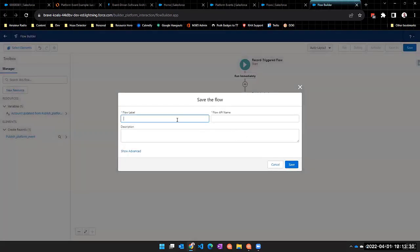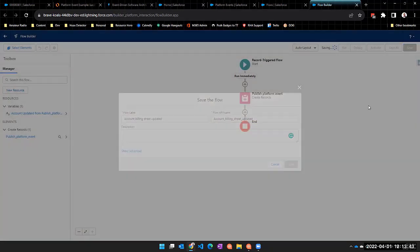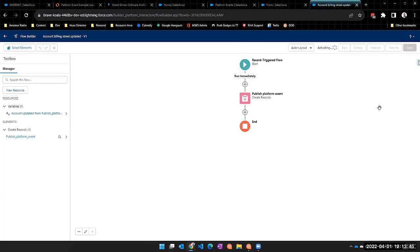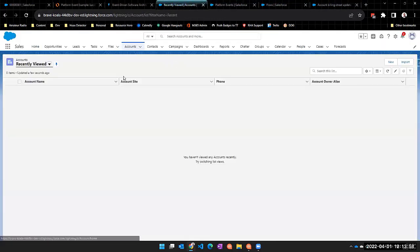I'll save this and call it 'Account Billing Street Updated,' then activate it. We now have a publish mechanism set up so that when our account's billing street changes, we publish one of those platform events. But if we were to go back to an account and start changing billing streets, it would publish the events with nobody listening — we're shouting into the void. So the next thing we'll do is create something that's listening for one of these platform events.